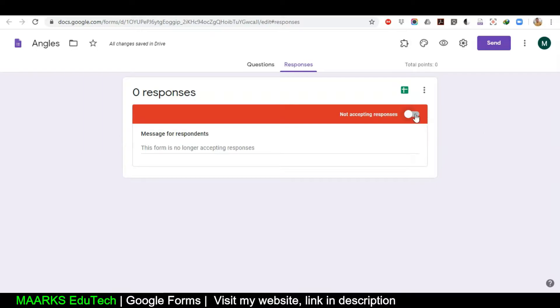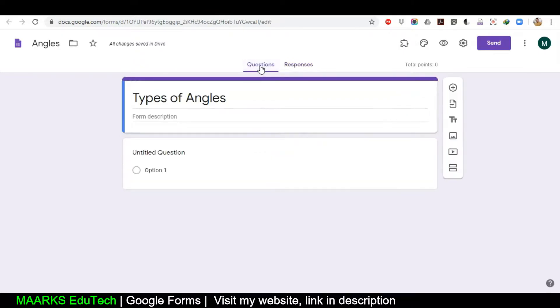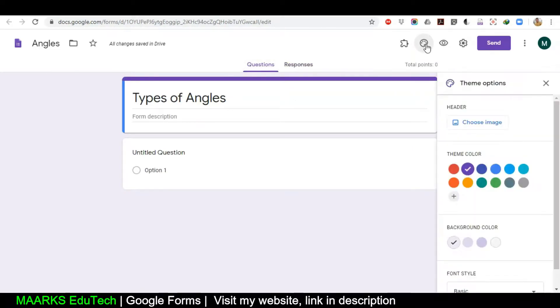If this is not on, you will not be able to get the responses from the students. So make sure this is on — if it is not on, please turn it on. Then we'll come back to the question.